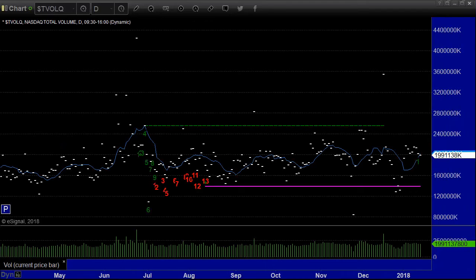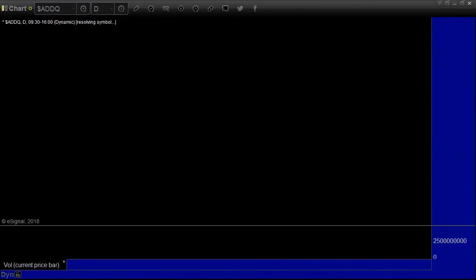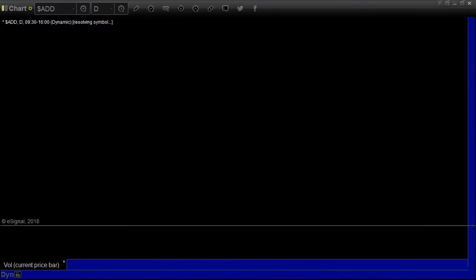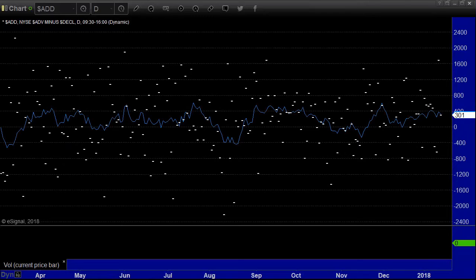We've had a few boring days here with kind of drifting action in the markets. NASDAQ volume was 1.9 billion shares on Friday — the lightest of the week, as people left a little early because of the long weekend. The advance/decline ratio on the NASDAQ was plus 385; on the New York it was plus 301.